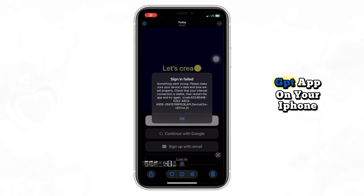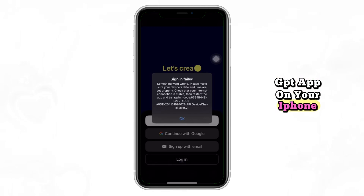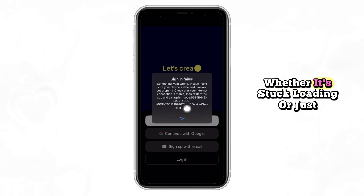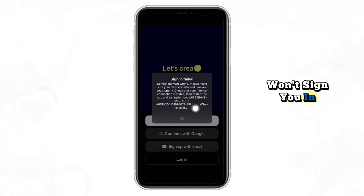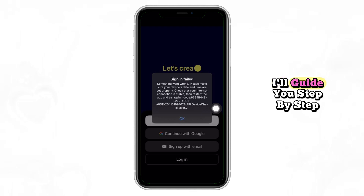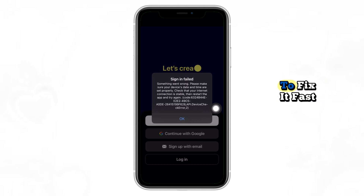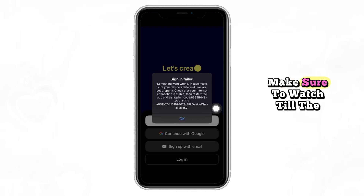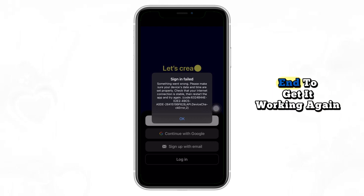Can't log in to the ChatGPT app on your iPhone? Whether it's stuck loading or just won't sign you in, I'll guide you step by step to fix it fast. Make sure to watch till the end to get it working again.